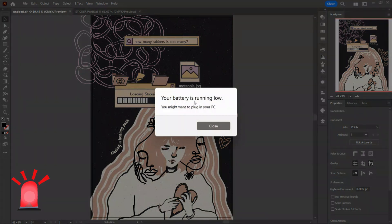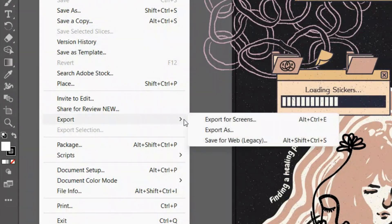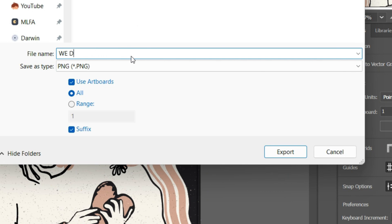Oh wait, I think my laptop is going to die. I'm pretty happy with the way it turned out. Now I'll just export it into a JPEG PNG file.